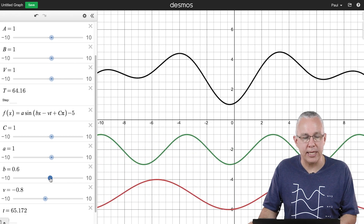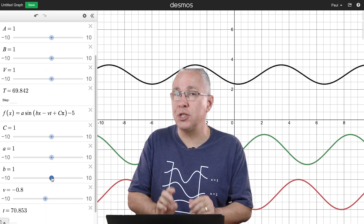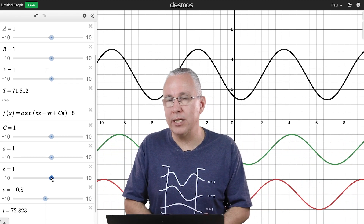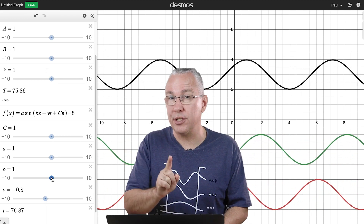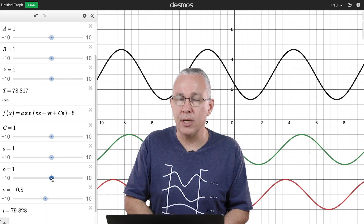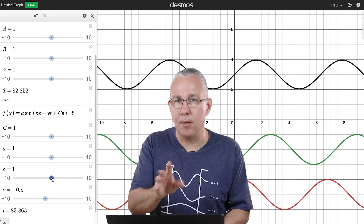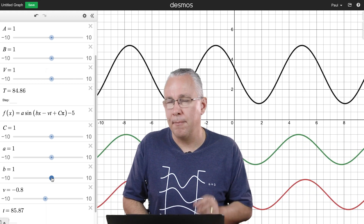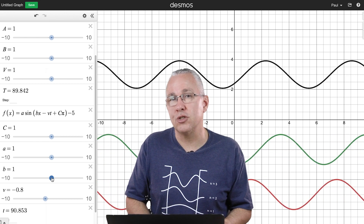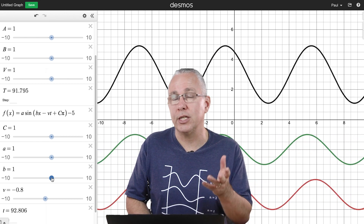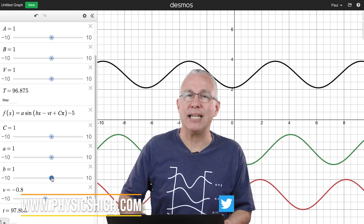That gives us an introduction to superposition in one dimension. I hope it has helped you understand superposition better, as well as the power of Desmos. There are many more complex things Desmos can do — perhaps subjects for future videos. Leave suggestions in the comments below. My name is Paul from Physics High — take care and bye for now.